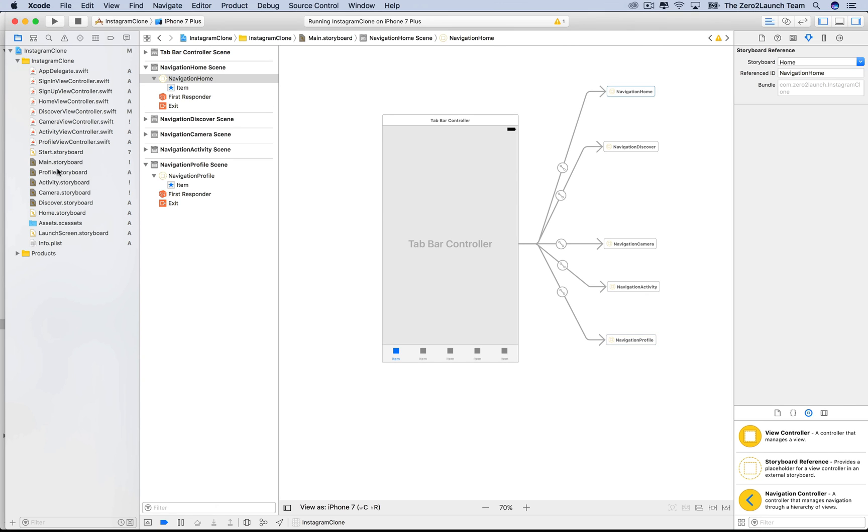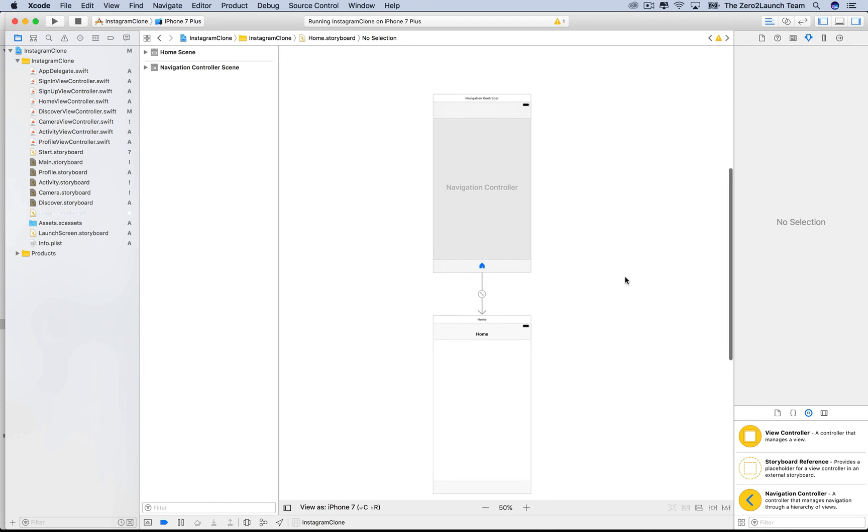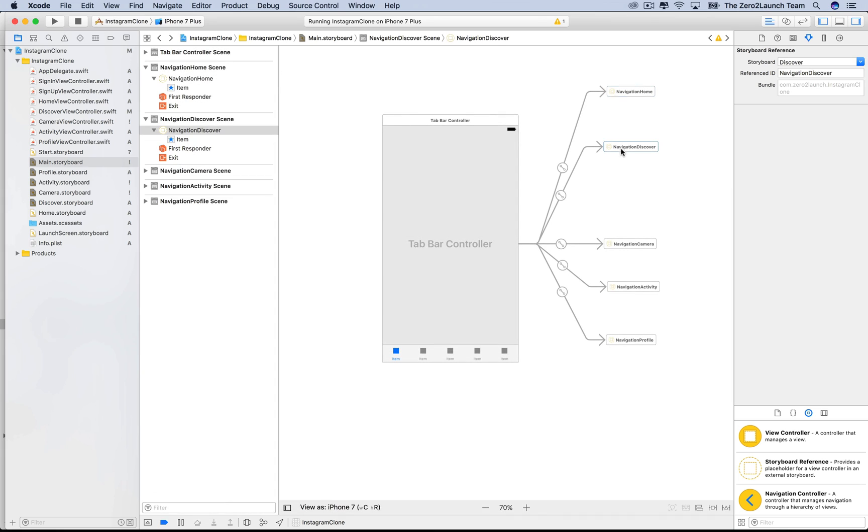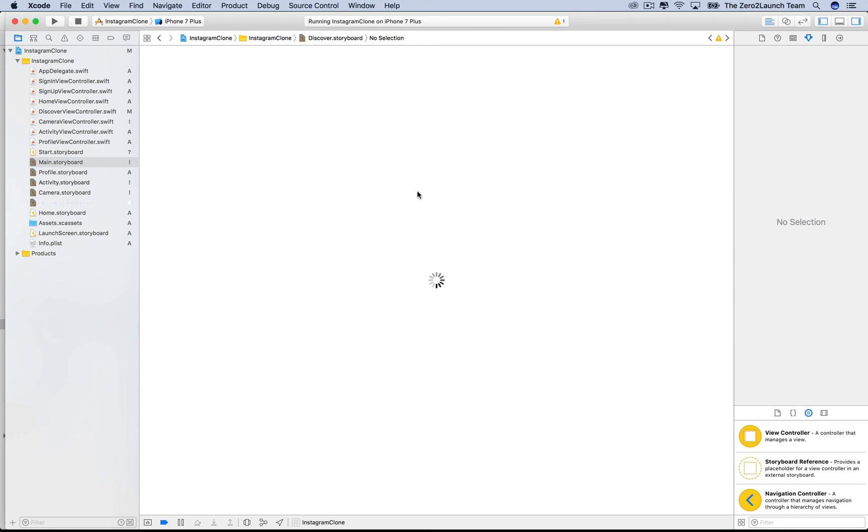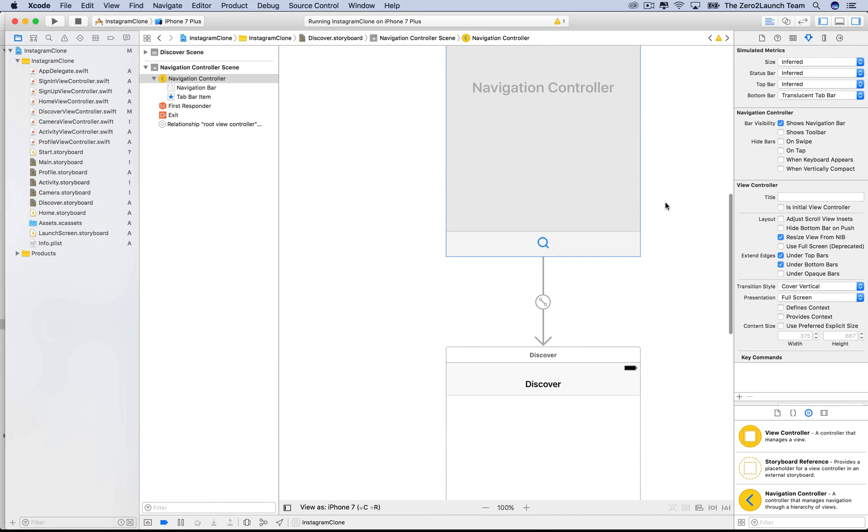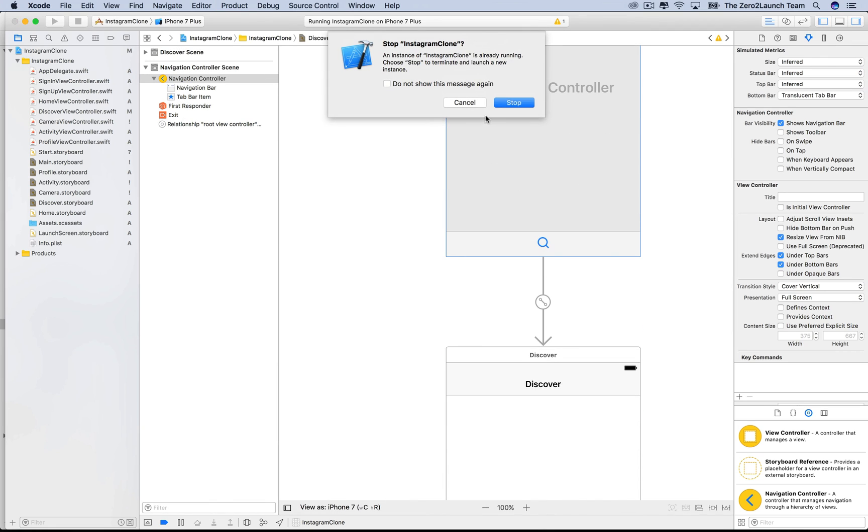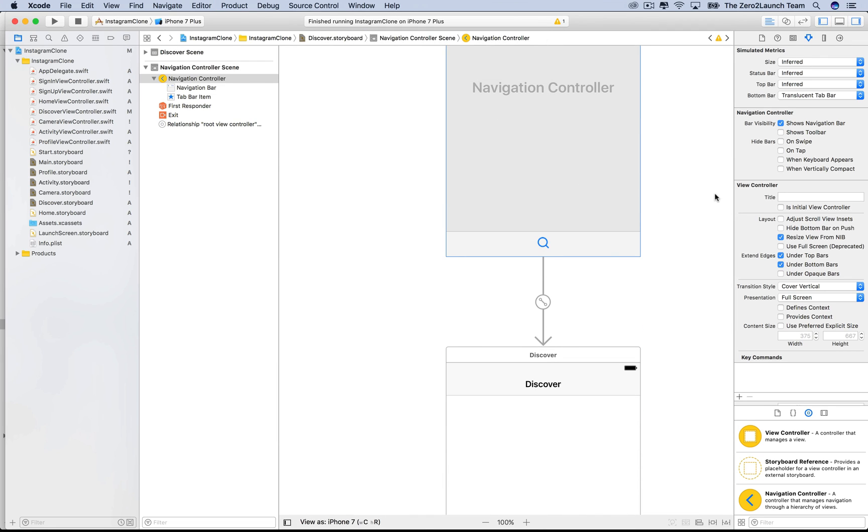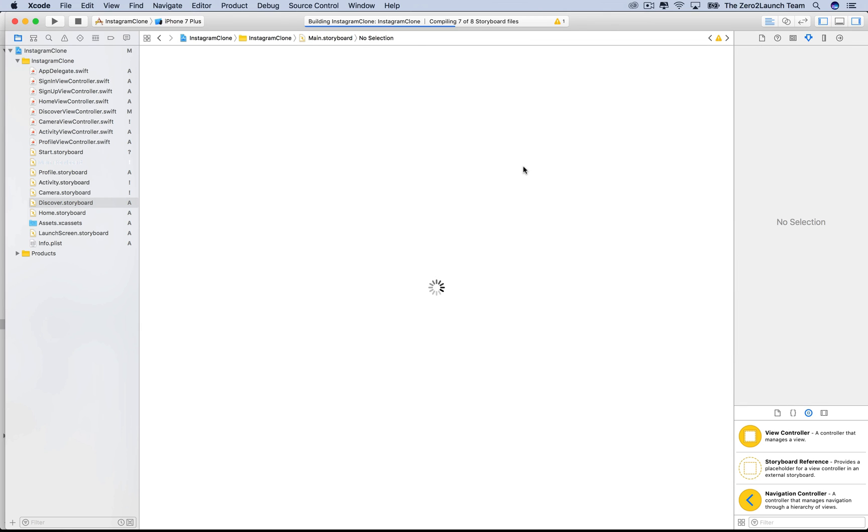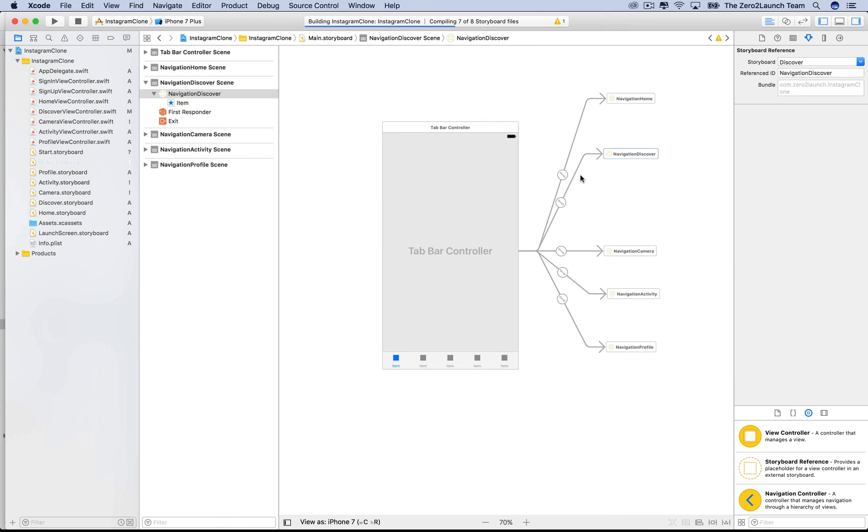For example, the home navigation controller is now in the home storyboard. Similarly, the discover navigation controller is in the discover storyboard. Organizing the interface builder is great for team projects. Each member can take care of a part of the project without worrying about the conflict integration emerging.